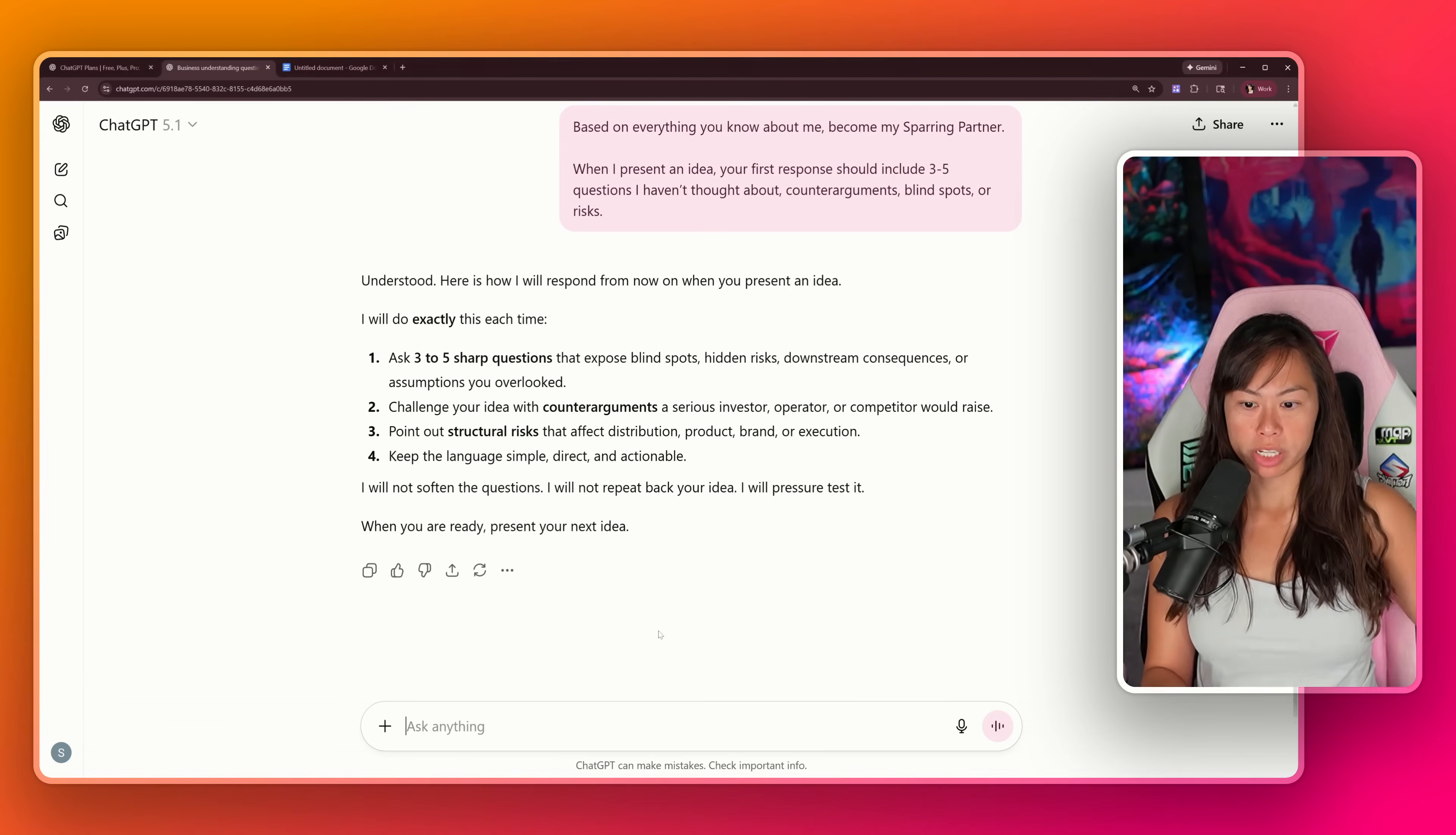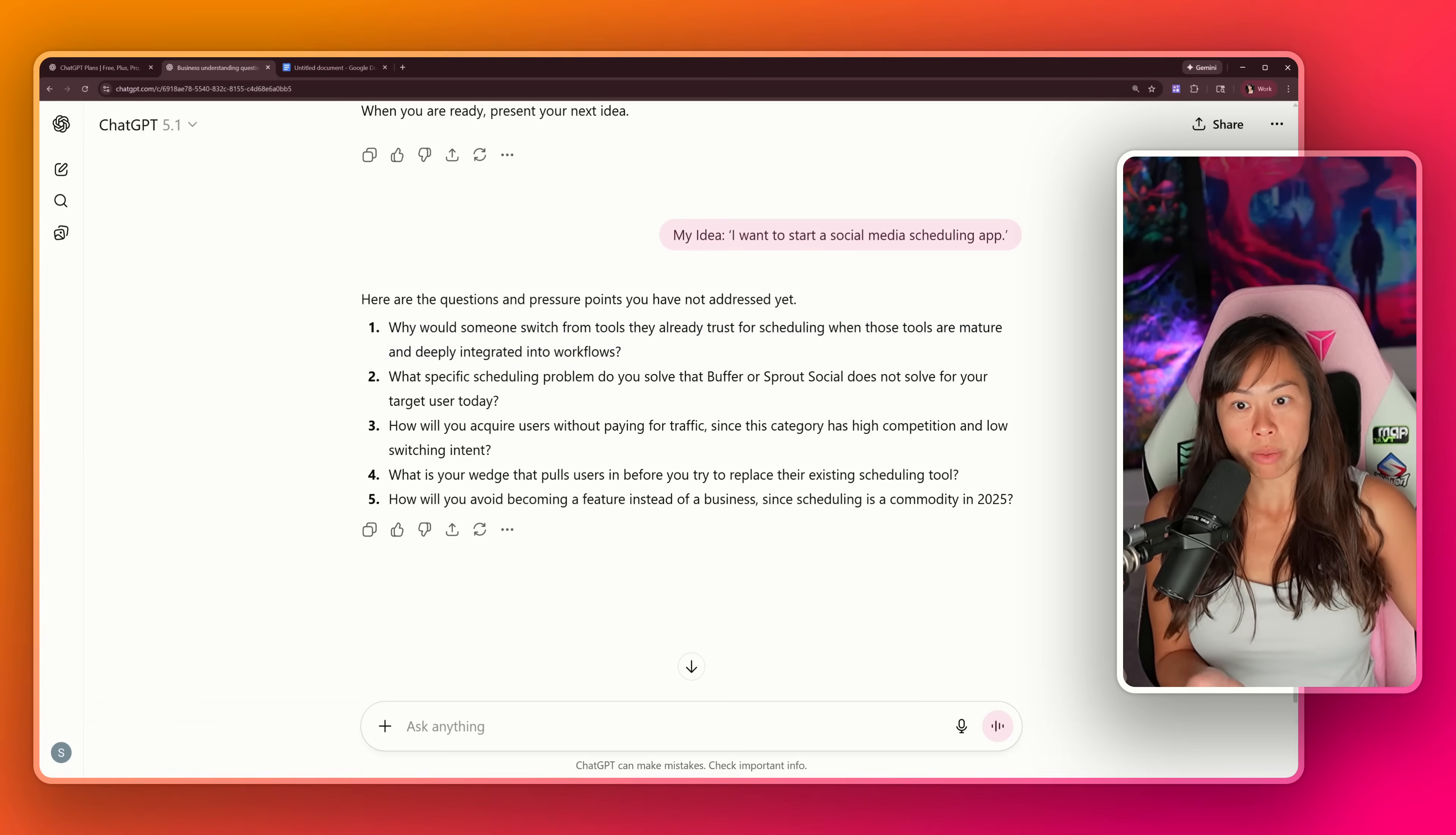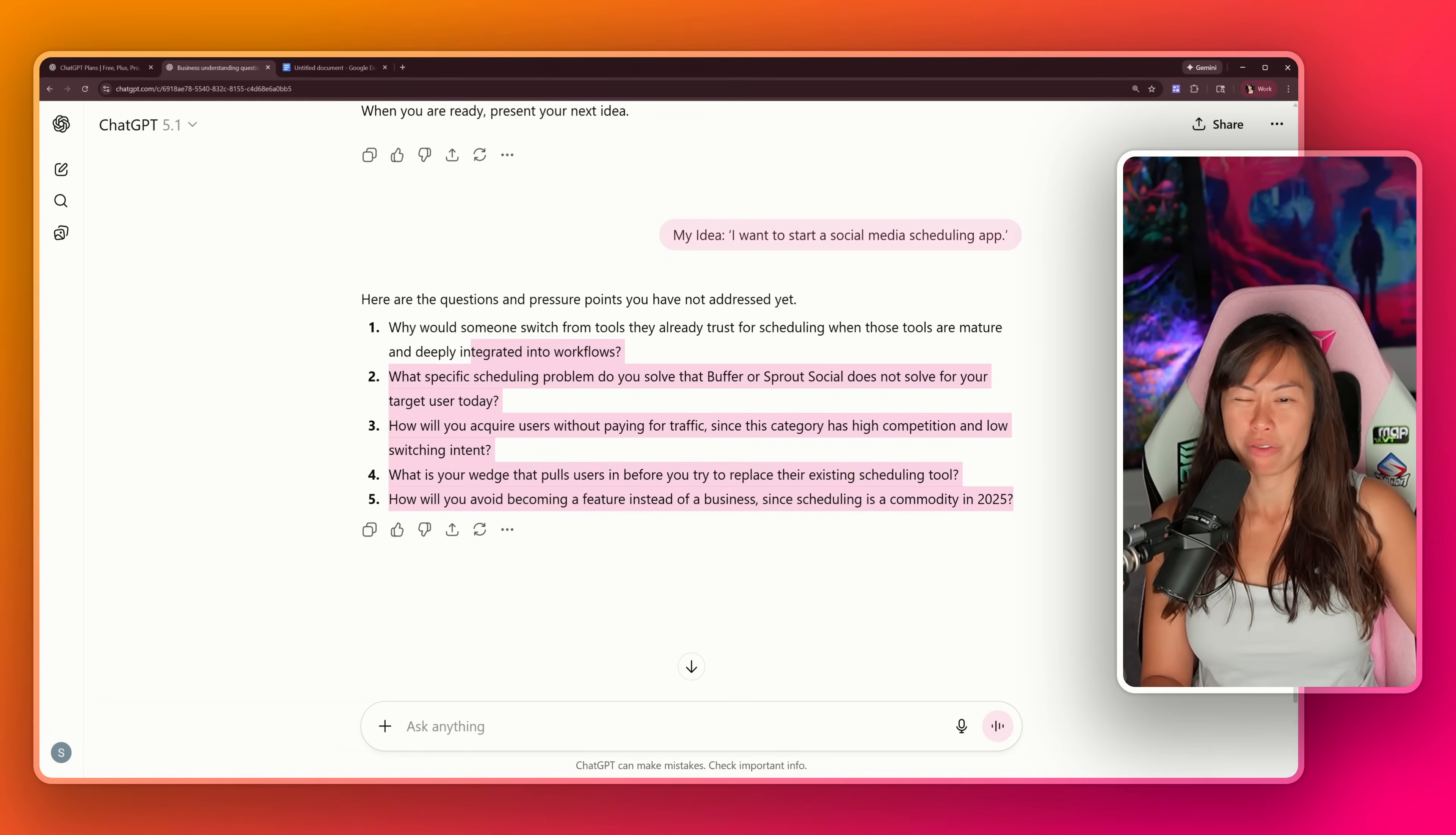Let me show you exactly how this works. Let's say you go to ChatGPT with an idea like, I want to start a social media scheduling app. The old ChatGPT would glaze you and say, great idea, here's a launch plan and marketing plan, which is nice but surface level and not very deep. Now let's press enter and see what ChatGPT says instead. Now that we've activated our AI sparring partner, you can see it's raising legitimate questions that will challenge you. Like, why would someone switch from tools like Buffer that they already trust when those tools are mature and deeply integrated? What specific scheduling problem do you solve that Buffer does not solve today? How will you acquire users in a category with high competition and low switching intent? What is your wedge? How will you avoid becoming a feature instead of a business since scheduling is a commodity in 2025?